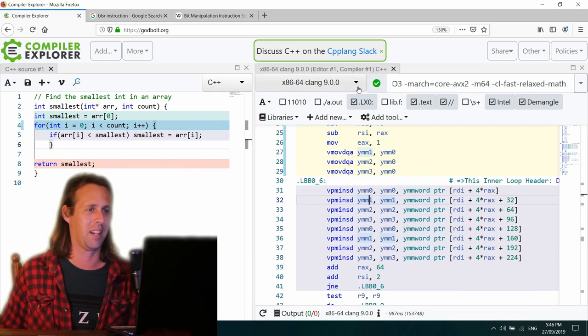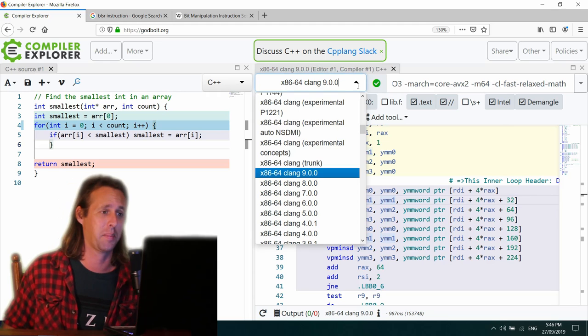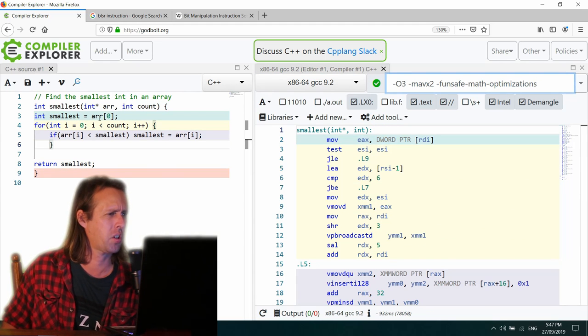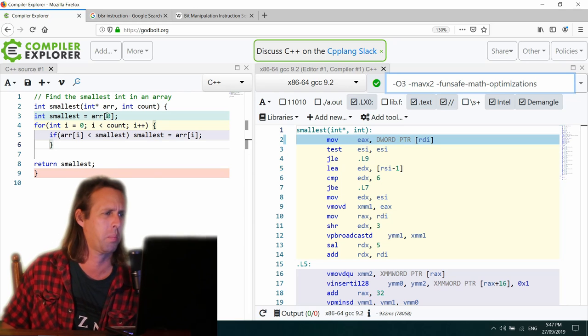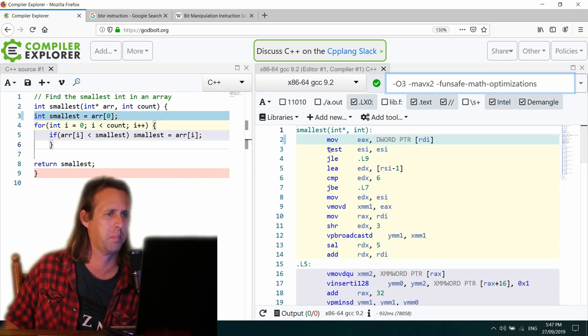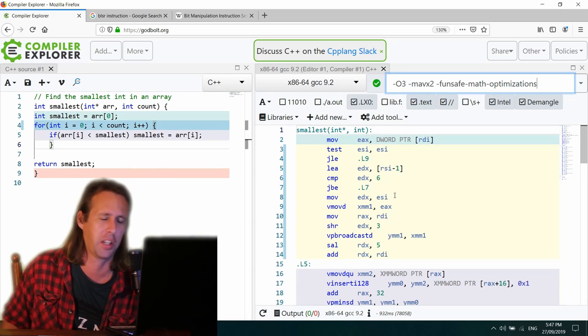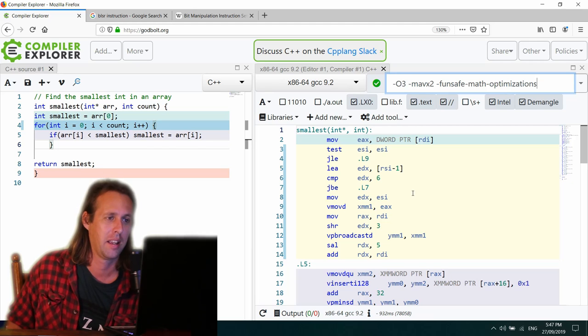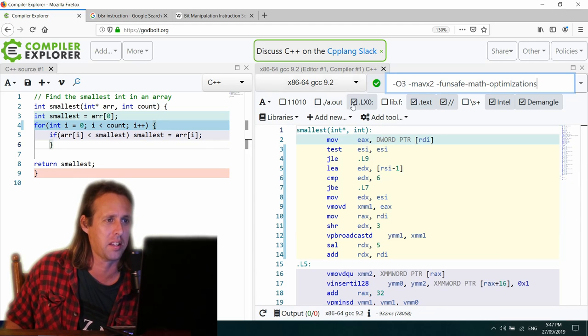I did kind of assume that the count is one or more, which is probably not quite correct. But anyway, let's just ignore my poor programming skills and we'll move on. Let's see. So this is GCC 9.2. Let's see what he's got.